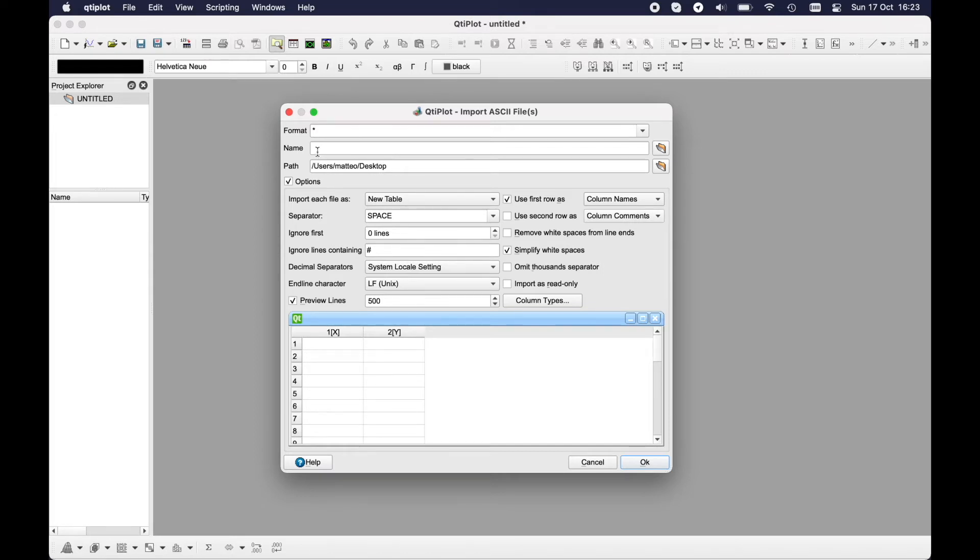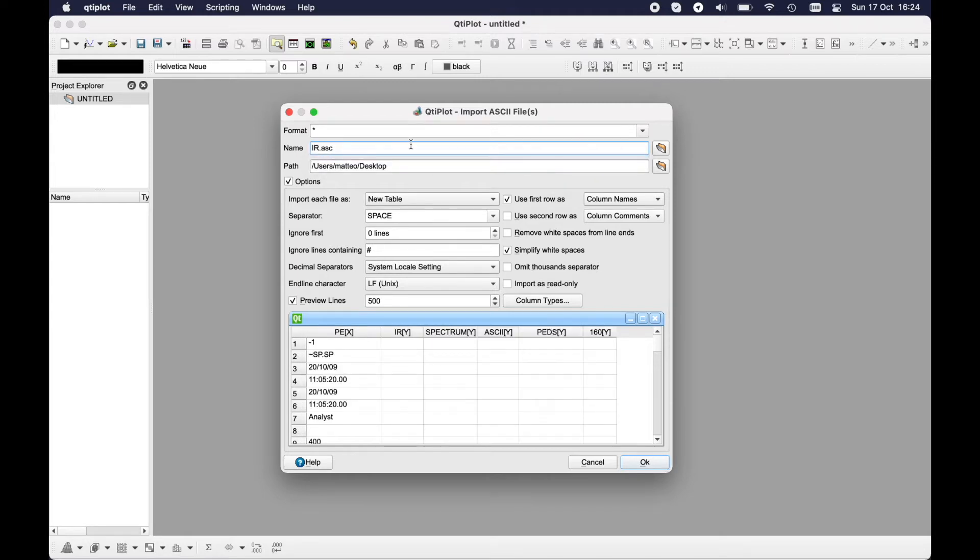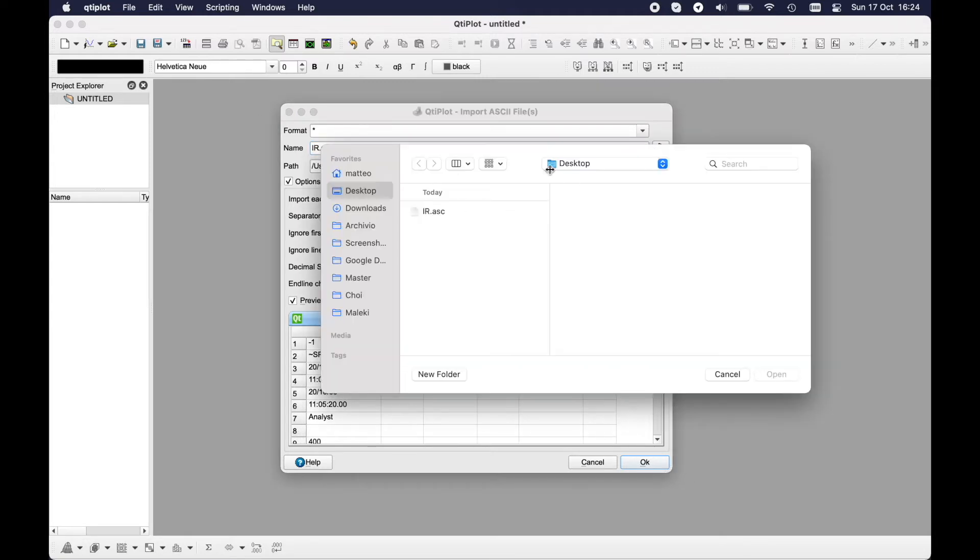About the name, I have only one file, so as soon as you type, QtiPlot is suggesting what you might import. In this case I have only one file but you can also click here and select how many files you want.